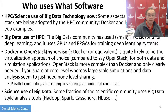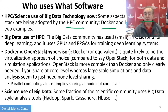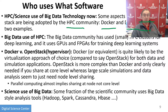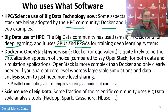The big data software stack is being translated to HPC — the use of Docker and deep learning by HPC are examples. The big data community is using HPC clusters for deep learning and is using GPUs and FPGAs for training deep learning systems. Docker is the virtualization approach of choice compared to OpenStack — Docker is acceptable to HPC, but OpenStack is not acceptable; it's too slow, even with SR-IOV technology. Tools like Hadoop, Spark, Cassandra, and HBase are programming models and databases being used in science.